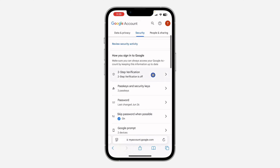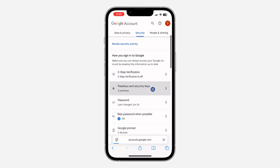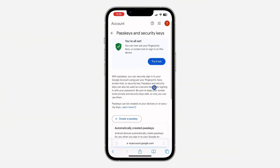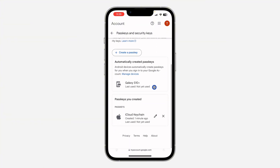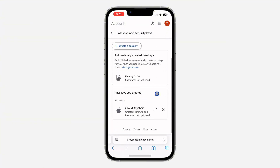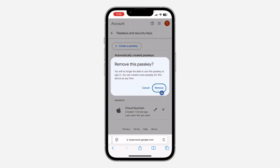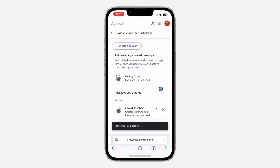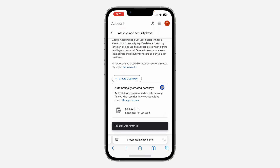Click on passkey. Once you click on it, scroll down and you're going to see the passkeys you created. Click on the cancel icon in front of the passkey you want to remove.